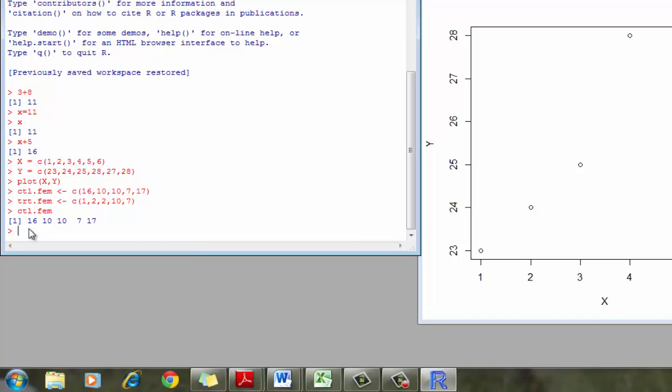So instead of reading in the entire file, I just typed in the two columns that we're interested in in this case, in this problem set. I can also do things like, for example, wanting summary data for the control.female group.